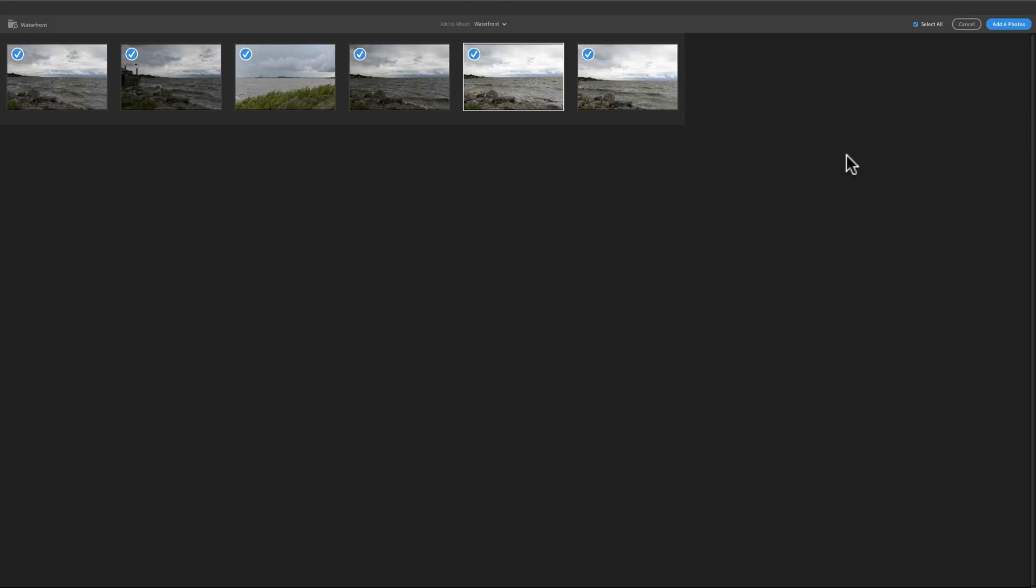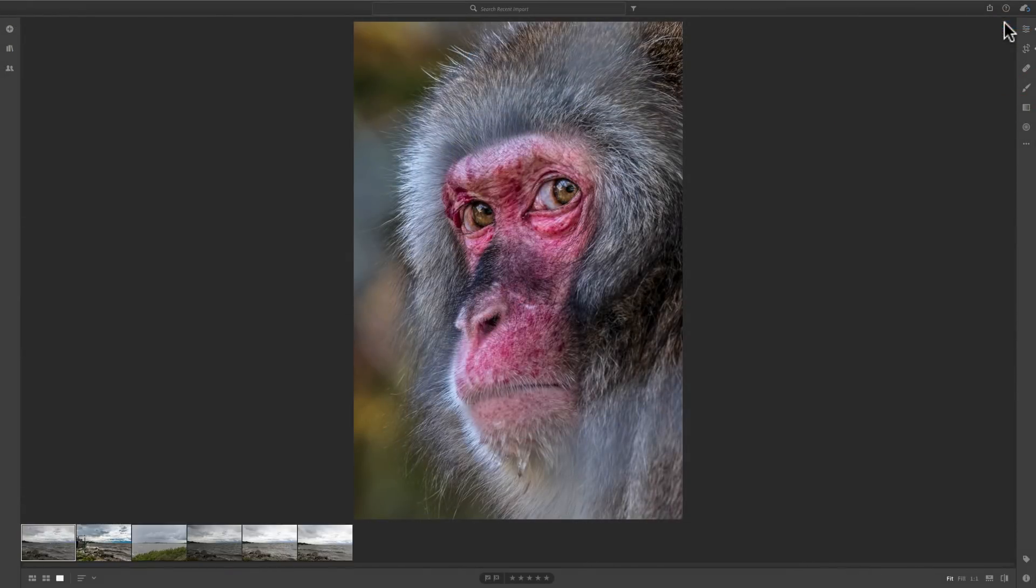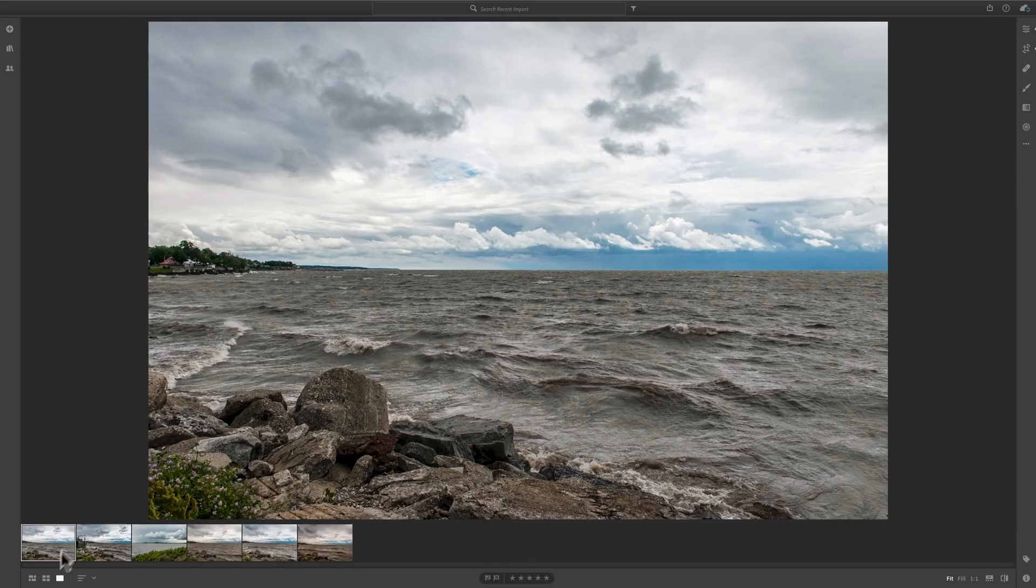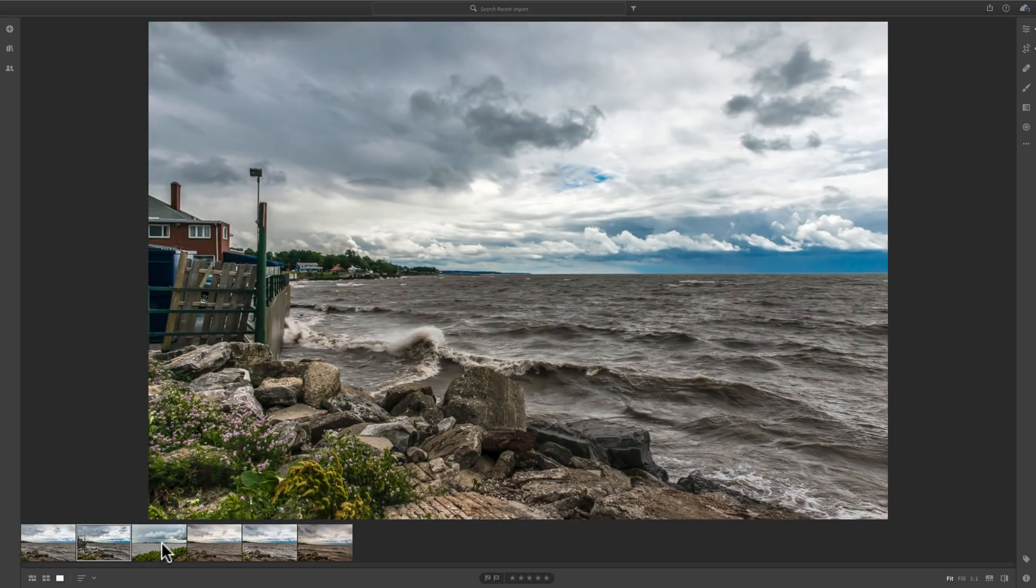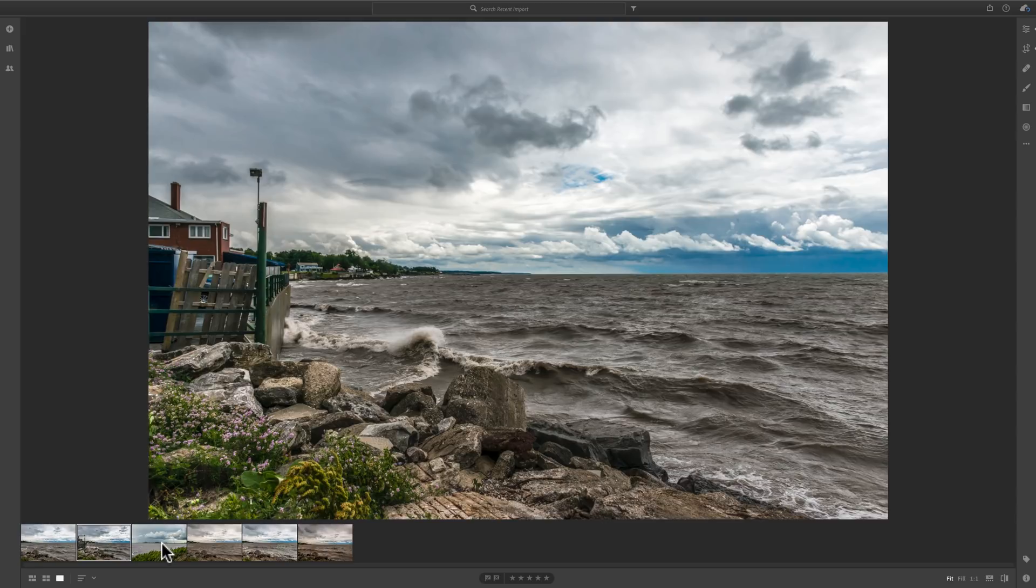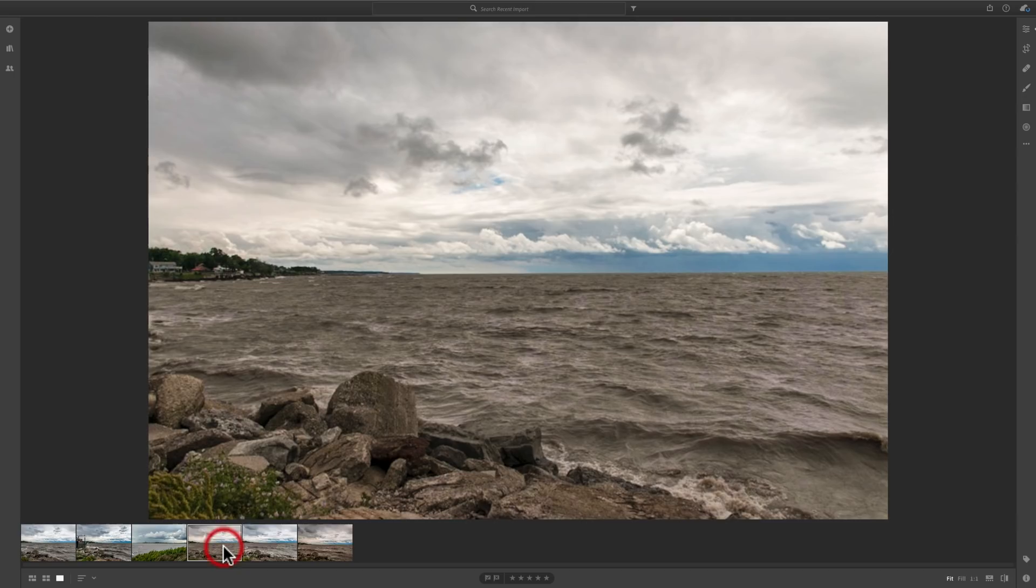So if you use Lightroom Mobile on your iPad or tablet, smartphone, whatever, these images will show up there as well. So we're going to click Add Six Photos. And you'll notice then they're added. And there's our six photos. And I mentioned these are already processed in Lightroom Classic CC. So the processing came with it.